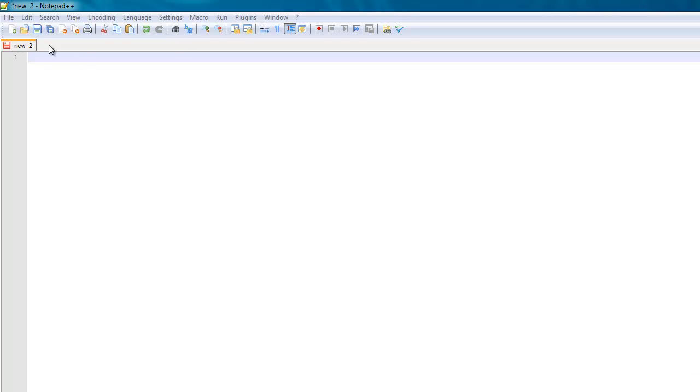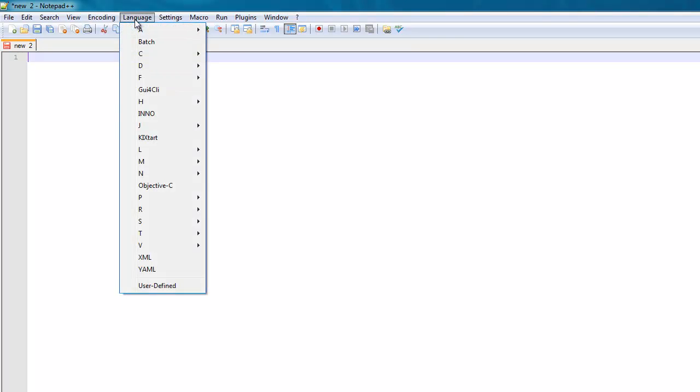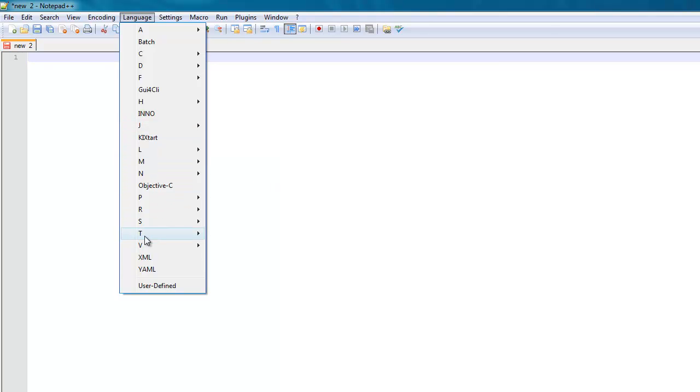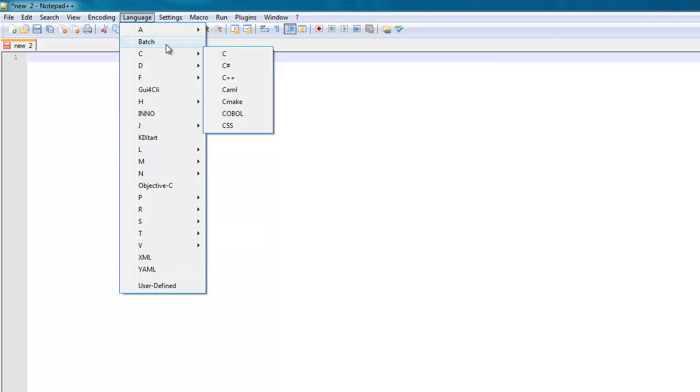And today, as you can see, I'm using a different program than just Notepad. This program is called Notepad++. It's also a text editor, but it allows for syntax highlighting of a lot of different languages. And you'll see that in a minute.